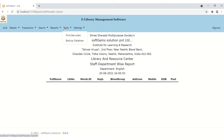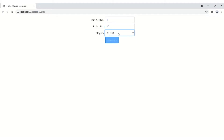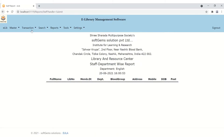The most important and most valuable functionality is printing barcodes. You can print barcodes for your books, stick them on, scan with a scanner, and issue books to students. To generate barcodes, enter the start accession number range — for example, 1 to 10 — select the category (e.g., General), and click Generate. The barcodes are generated, you print them, cut the stickers, paste them on books, and scan with your scanner.